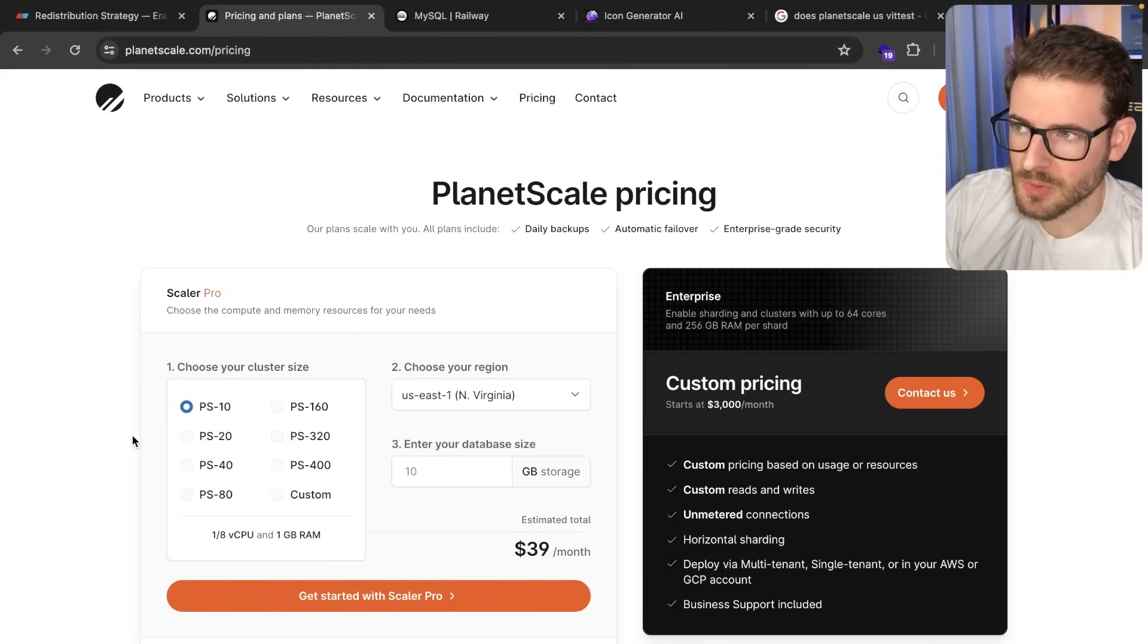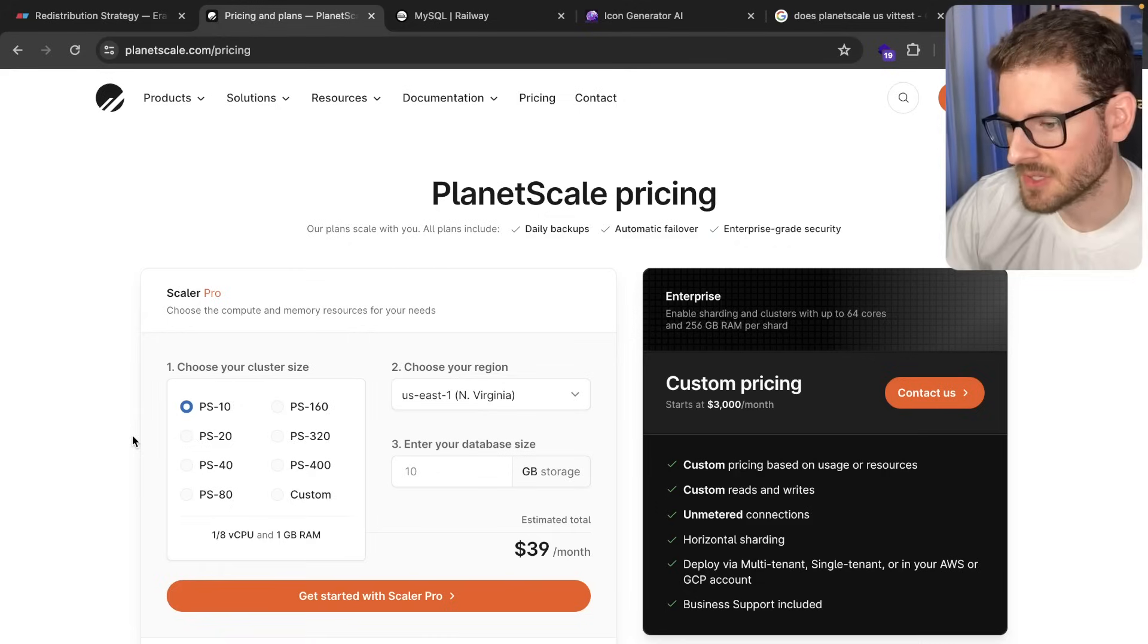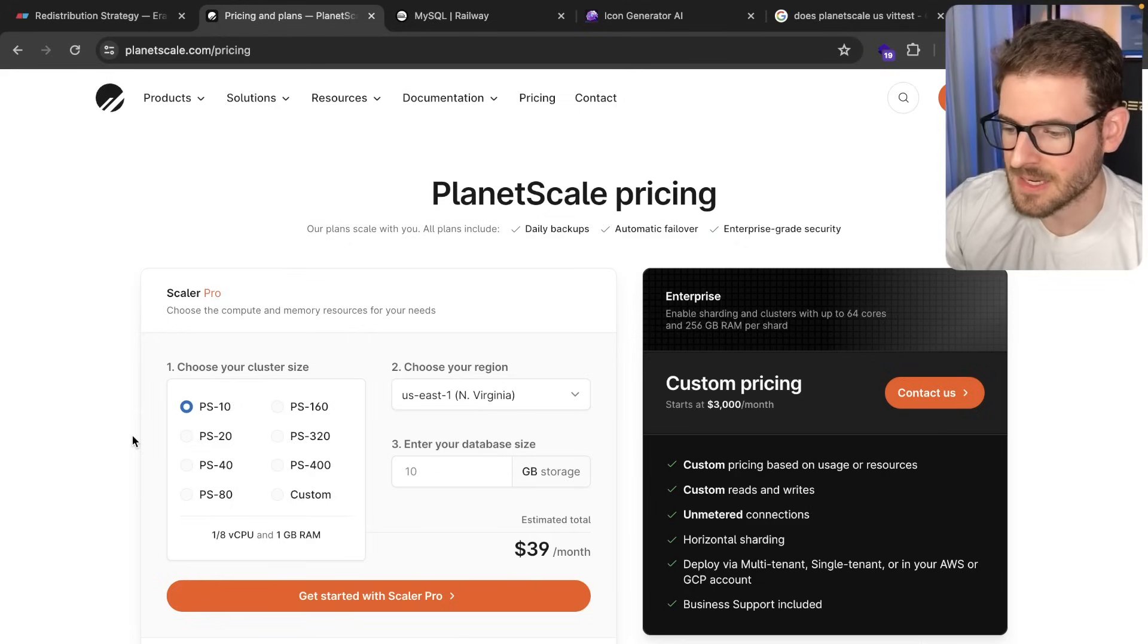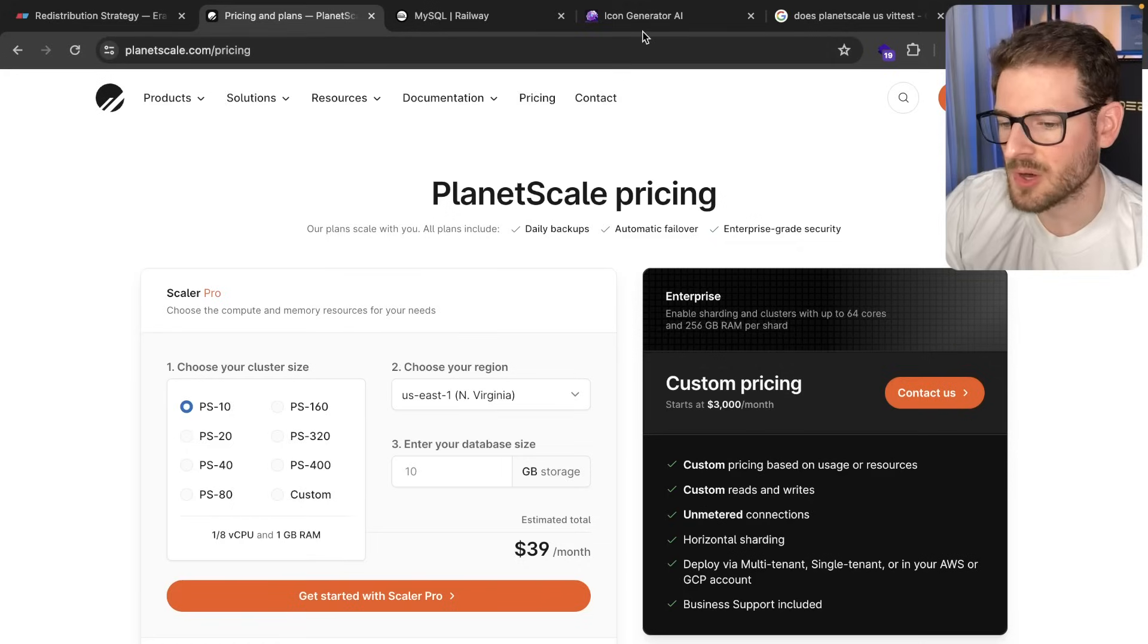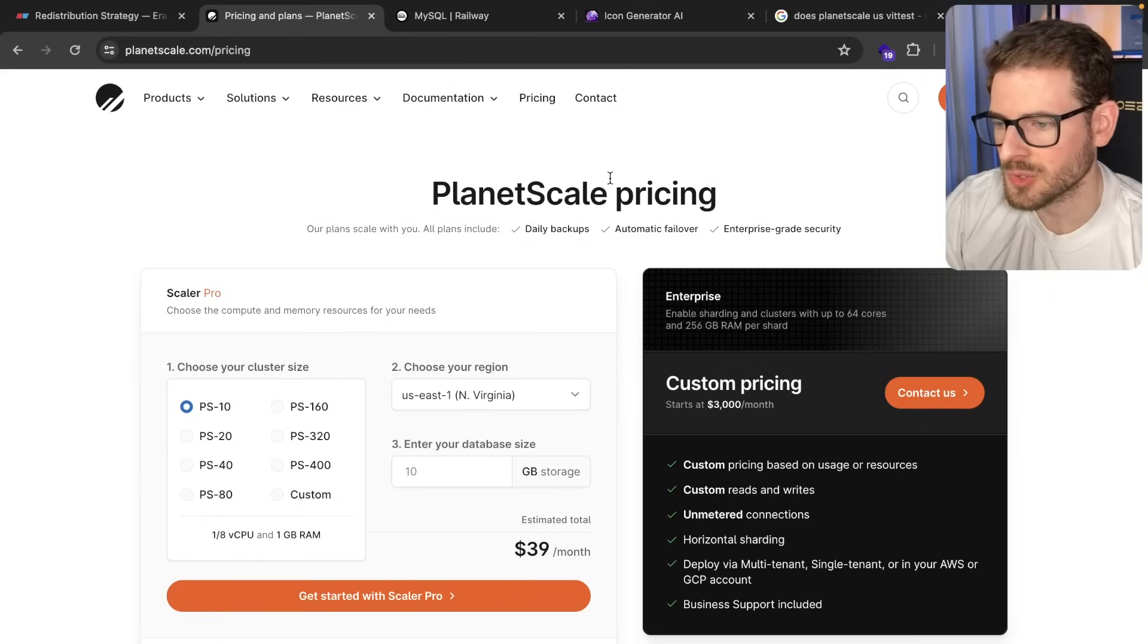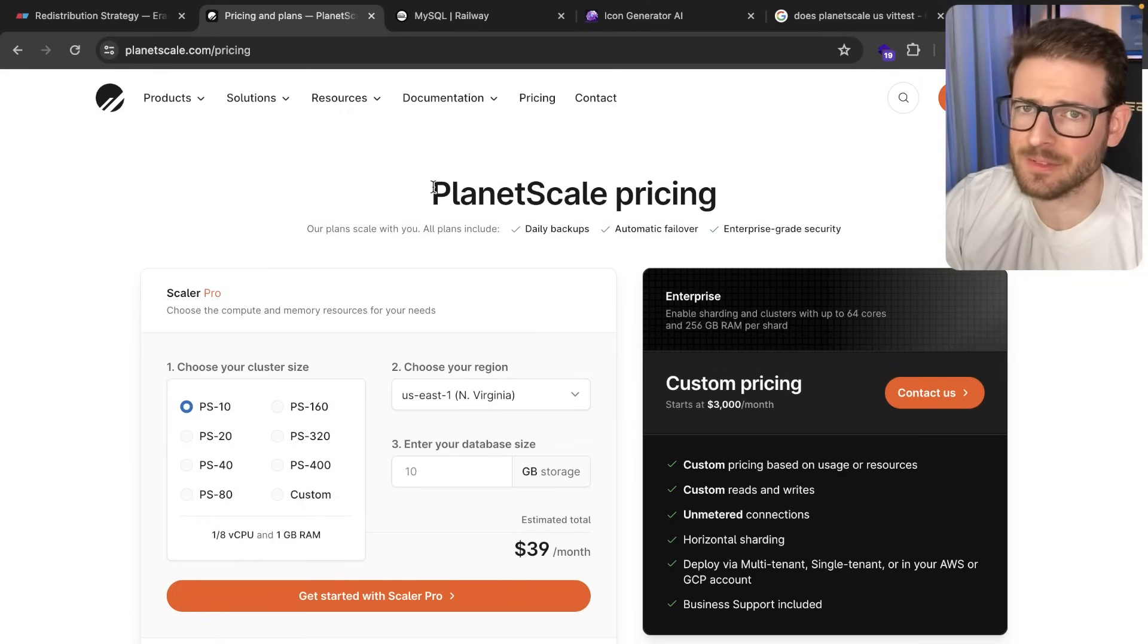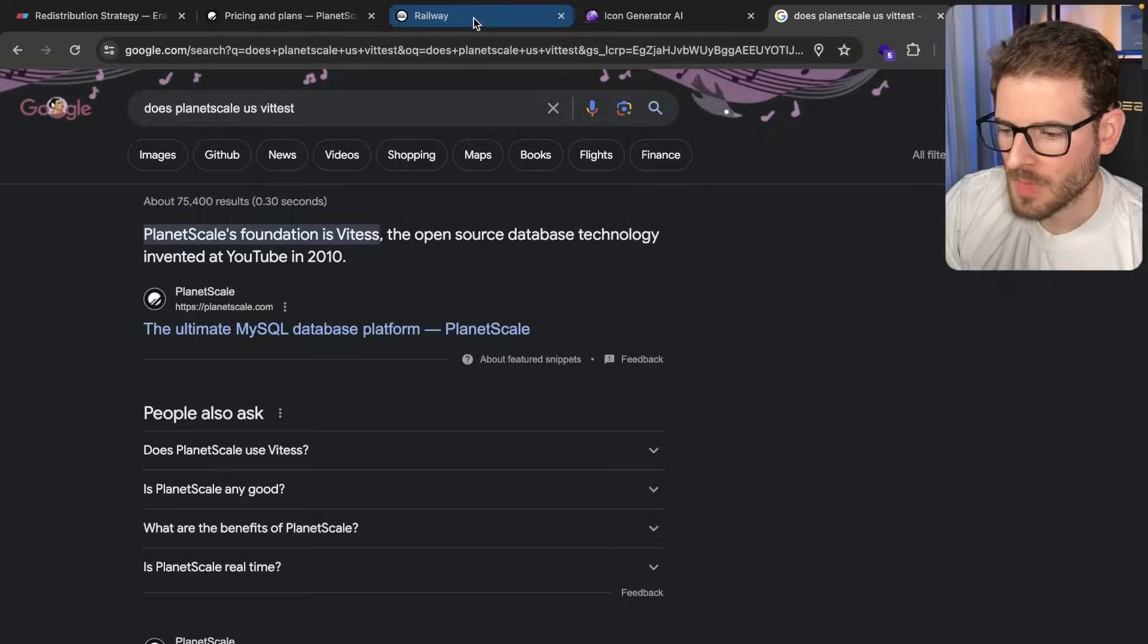A lot of my tutorials, I may use third party services that have hobby plans just because it's easier. But at this point, I think it might be a much better option to always use Docker and just host a MySQL database locally or host Postgres locally and basically let the viewer decide how they want to pay for a database.